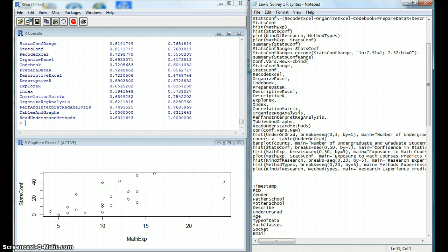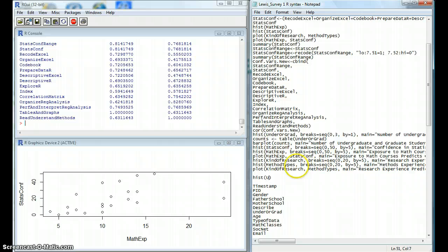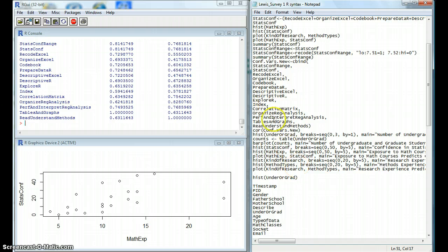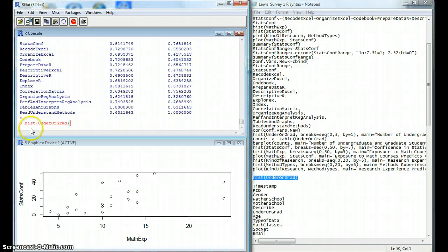We'll start with a simple histogram. For this, we use this function, and then we will insert our variable name into the parentheses. If we copy and paste that into R, we'll see that it gives us a histogram.